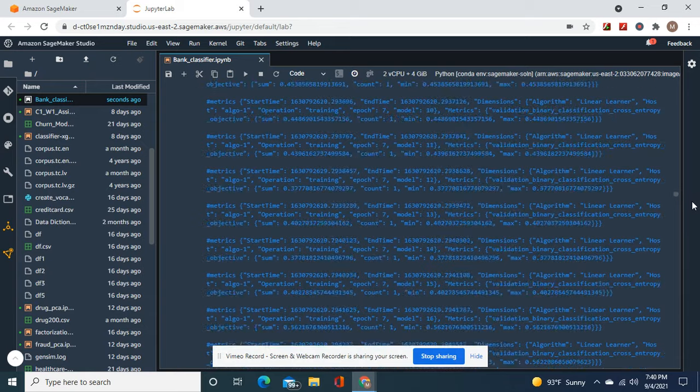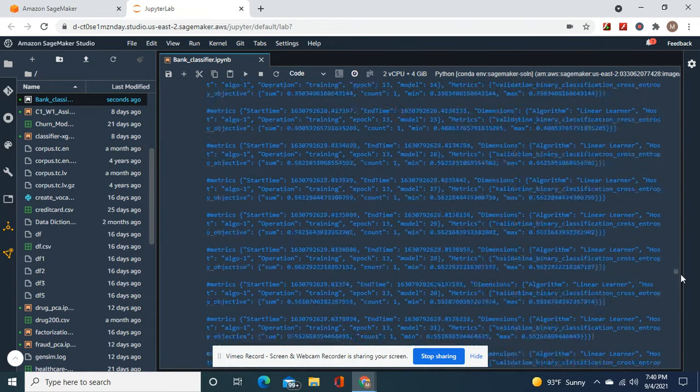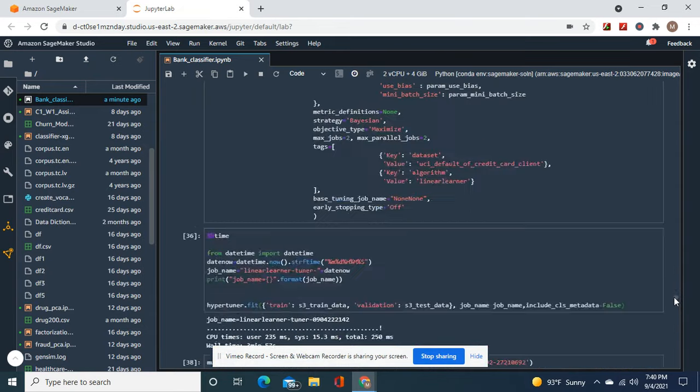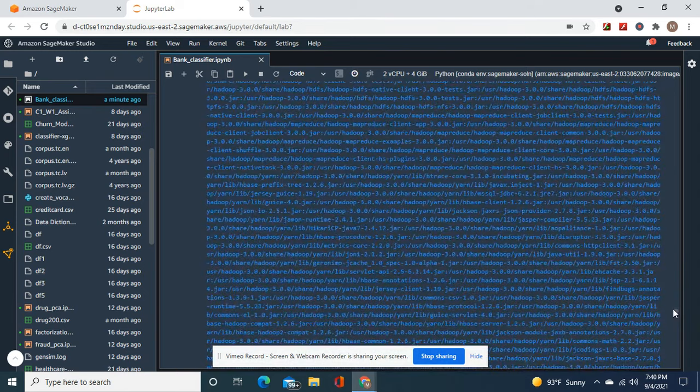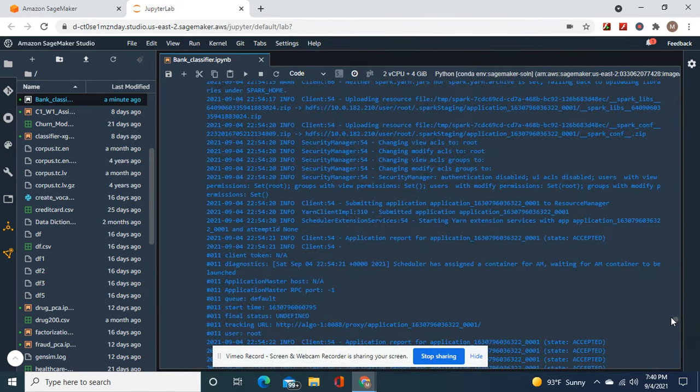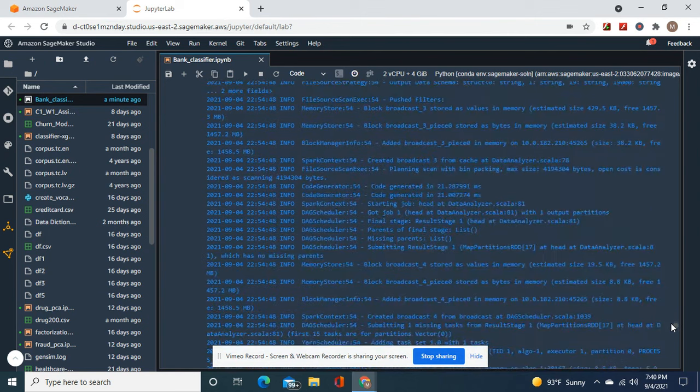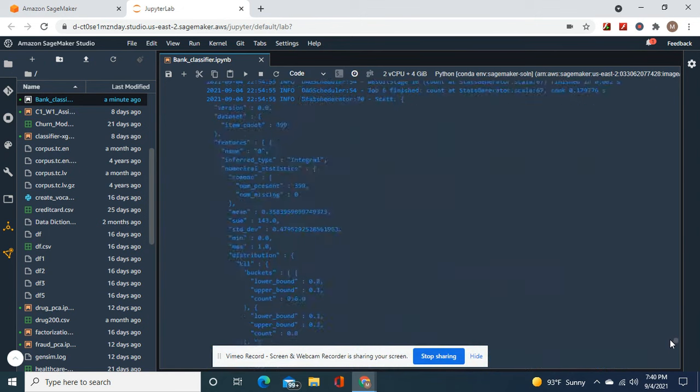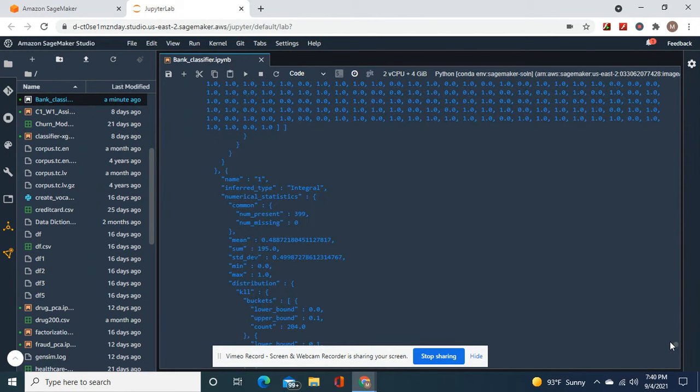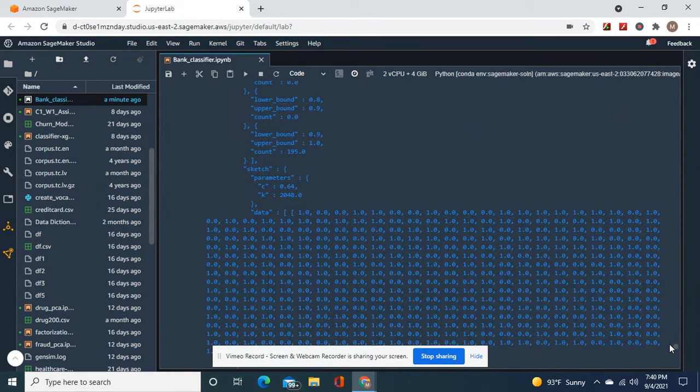It was actually very accurate. It didn't need this hyperparameter tuning job. It actually didn't make much difference - it went up a percent for validation. It was already pretty good.